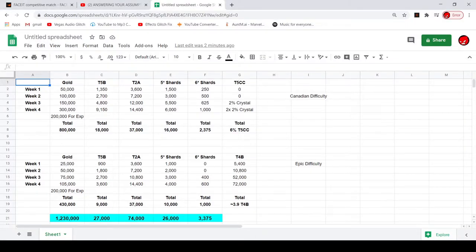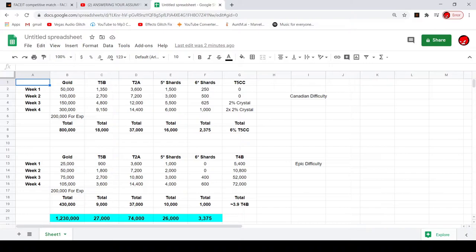Hey what's up guys, in this video we're going over a new side event for Canadian difficulty and Epic difficulty, just to see the rewards in total. In some areas it's really good, in some areas I think it should be improved just a little bit, but yeah let's just go over it.